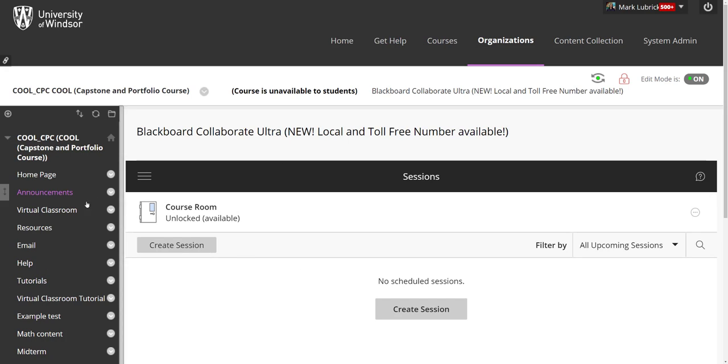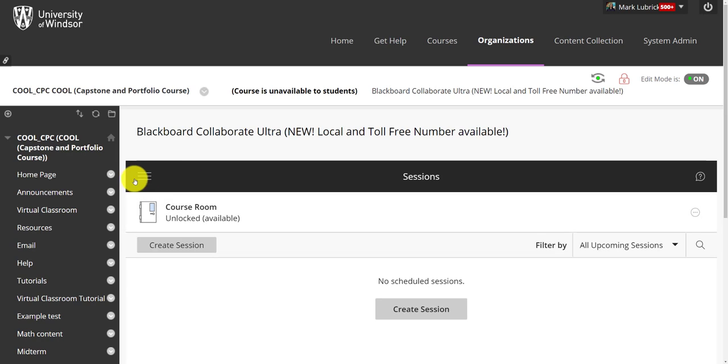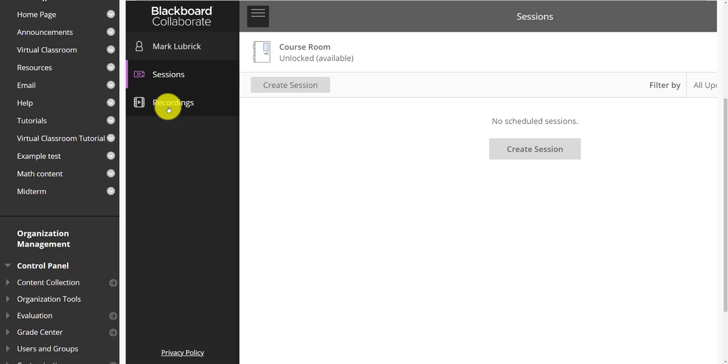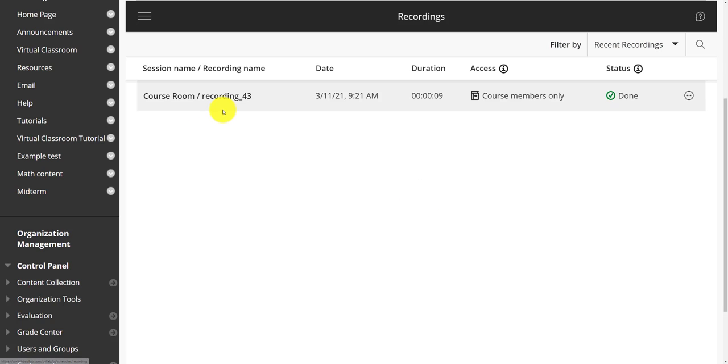So what we're going to do is go to our virtual classroom on the site that we want to get rid of the recordings from. We're going to click the three horizontal lines, open up our menu, and go into our recordings area.